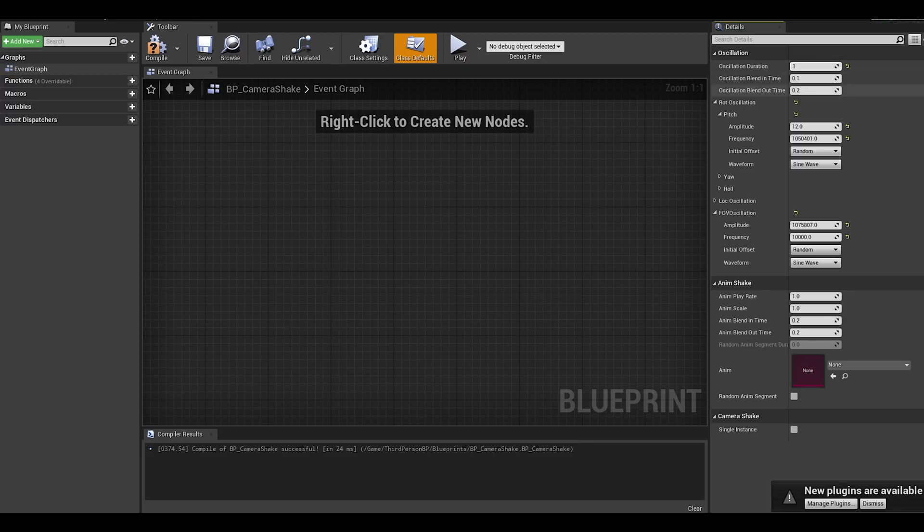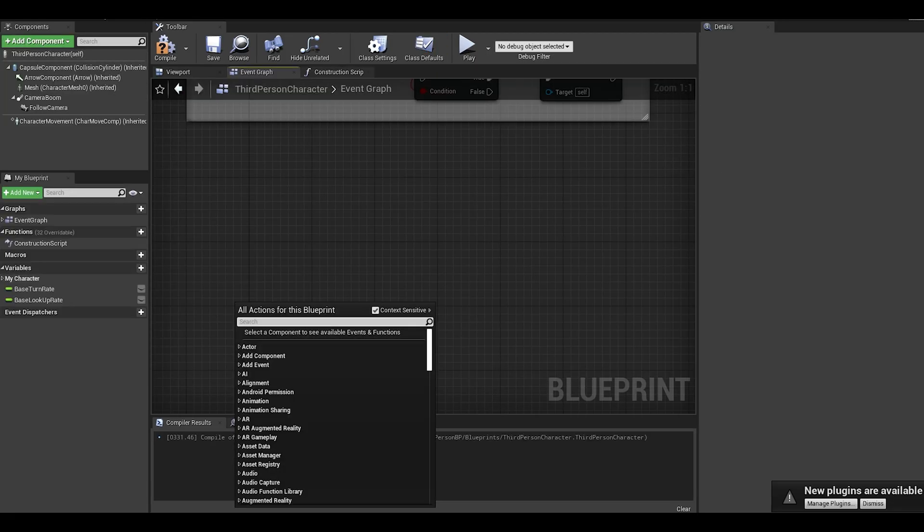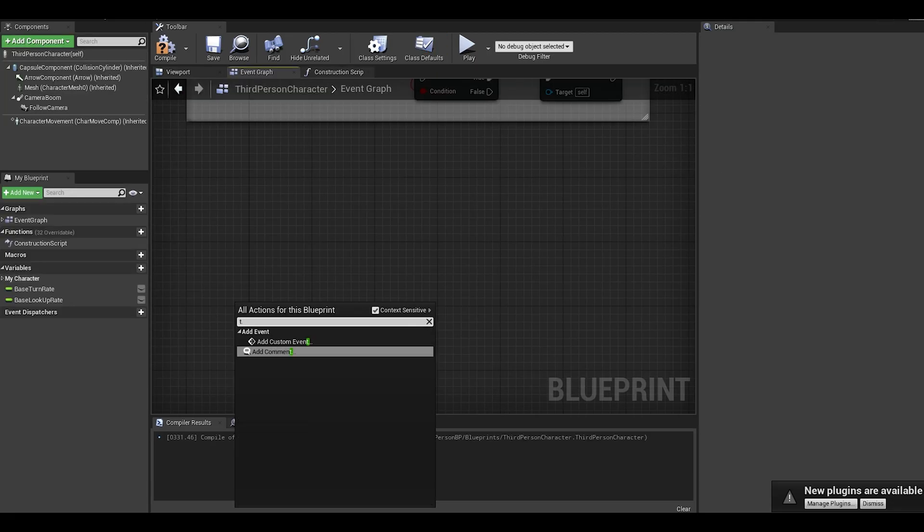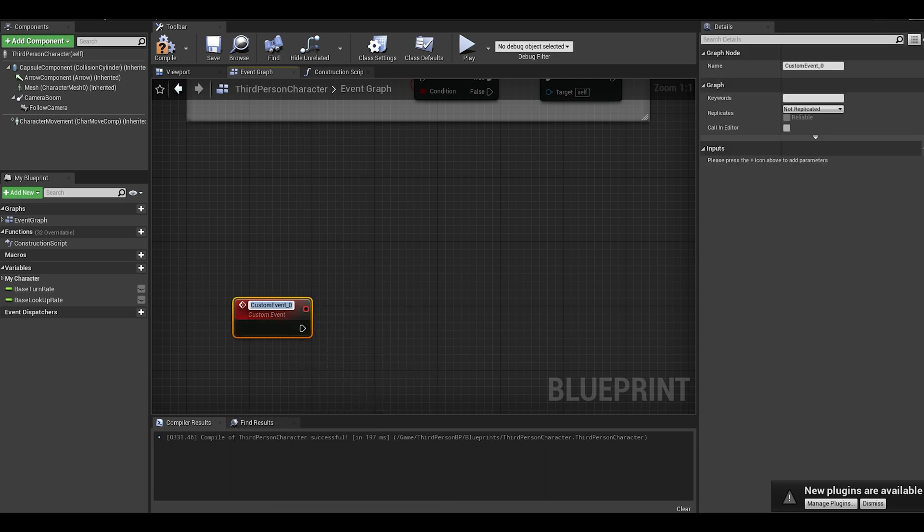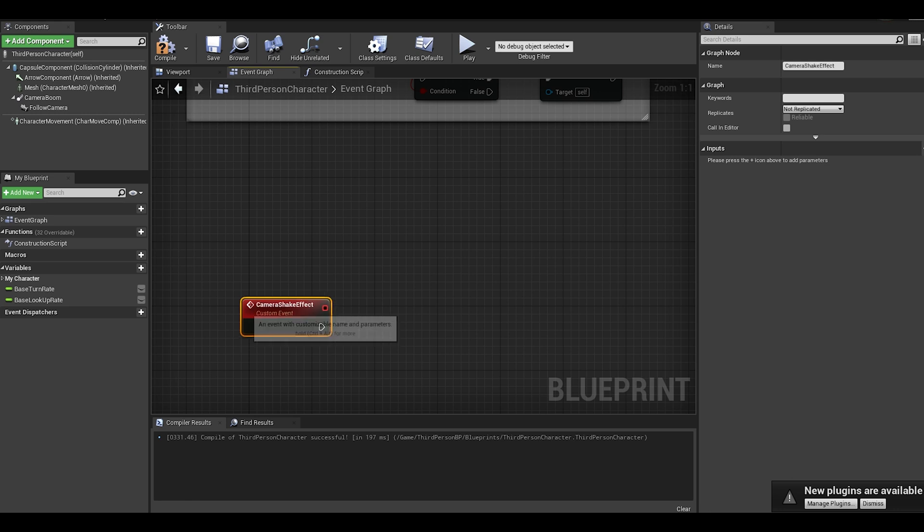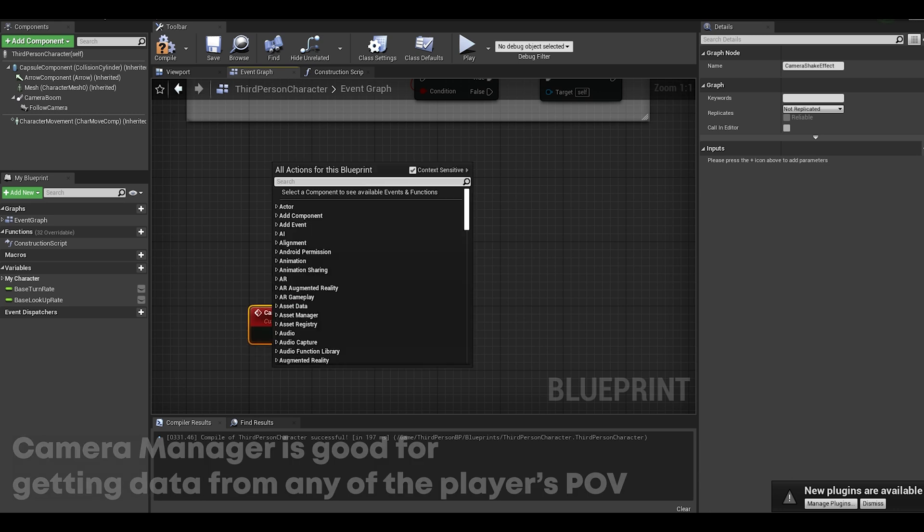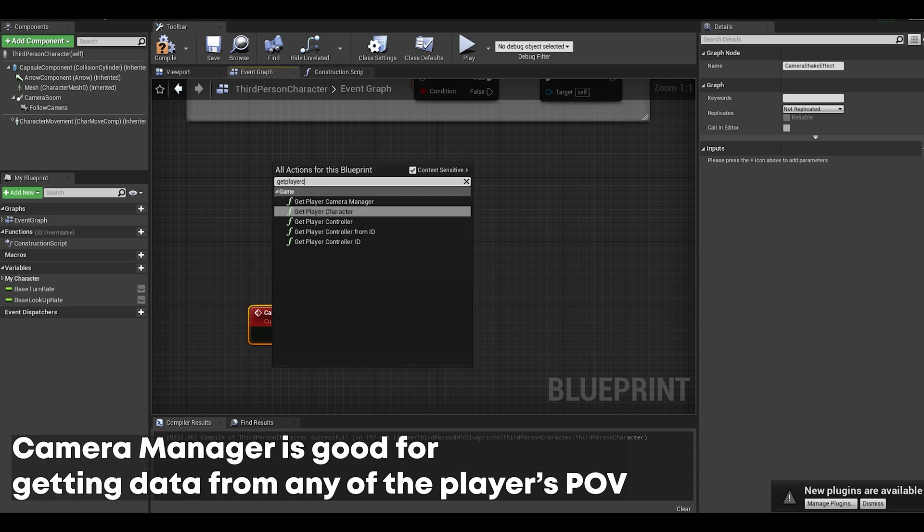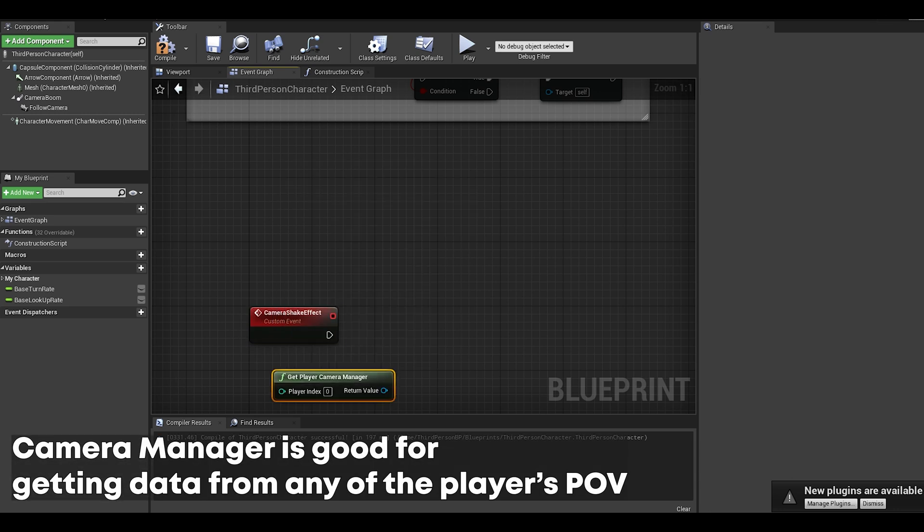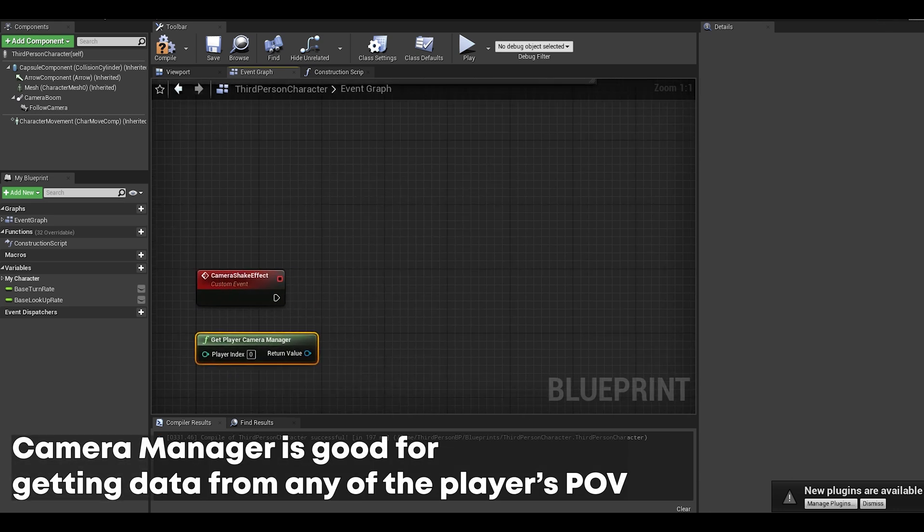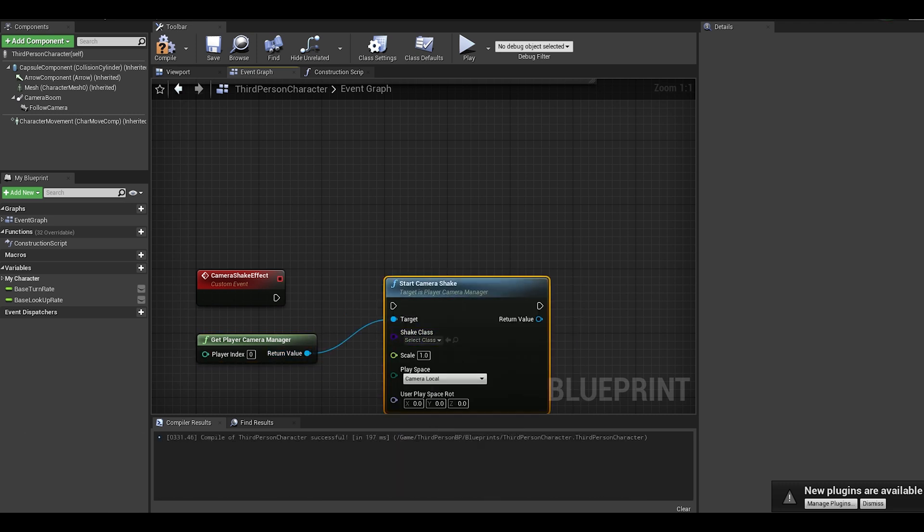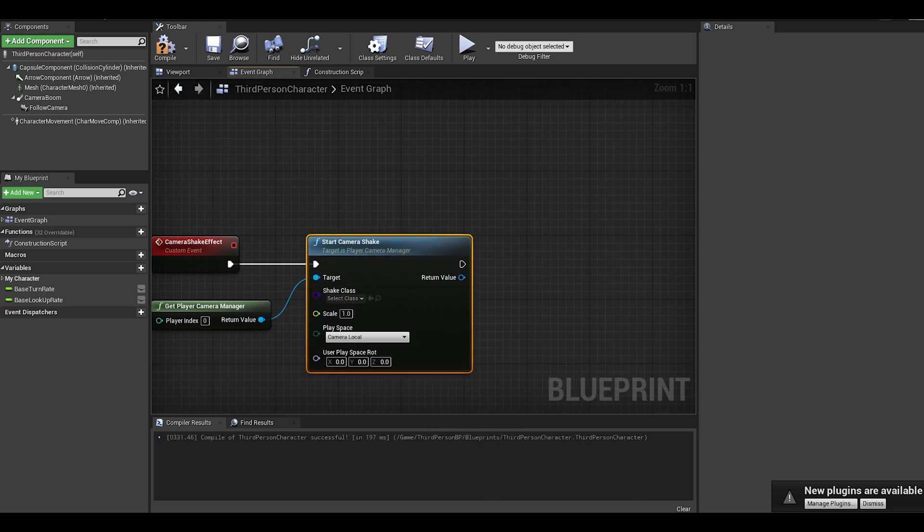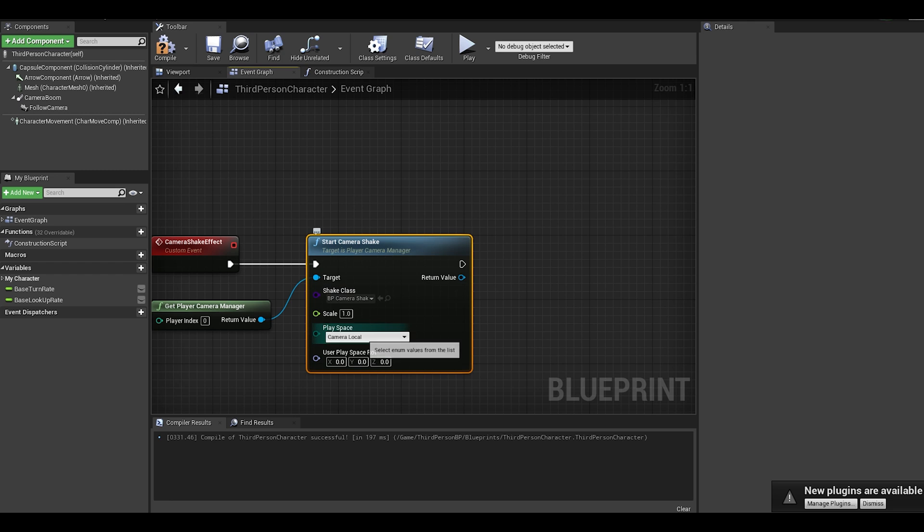So after that is done, you can open up your character class and enter in an event. Here, get player camera manager, and then start camera shake. You can select your camera shake and then set a scale.